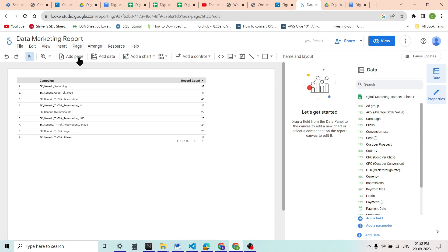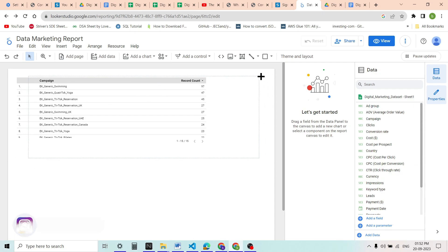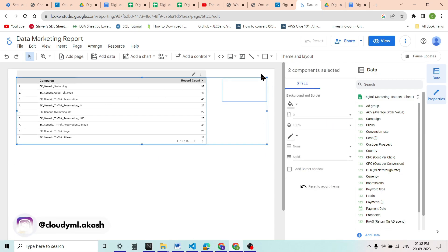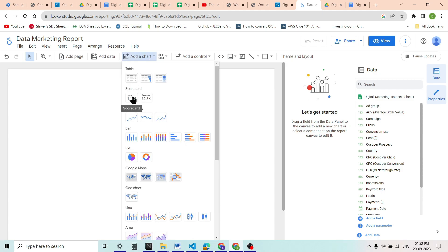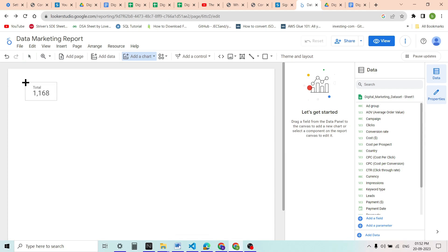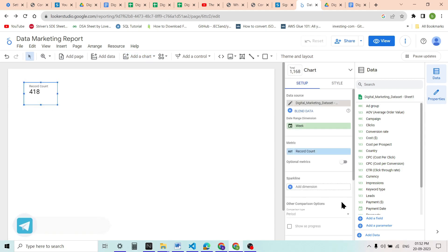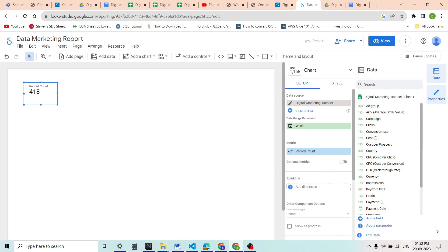Now we are going to create some visualizations — scorecards for now. You can see that there is a sample visualization which was automatically created by Google Data Studio based on our dataset. We will select it and press delete to remove it. Once removed, we want to create a chart — you can add a chart from here. We are trying to use the scorecards, so once we click the scorecard we can place it on the canvas.